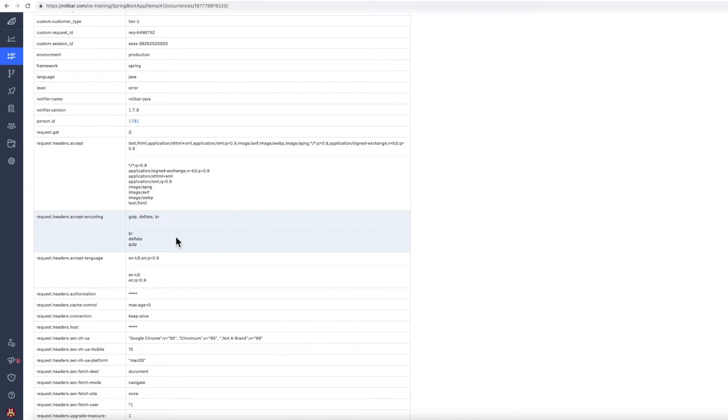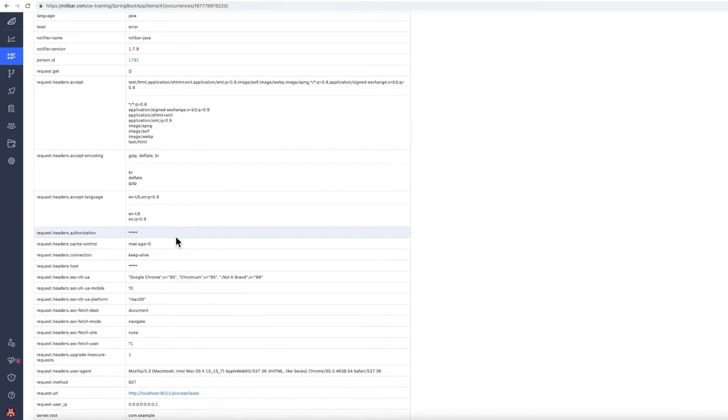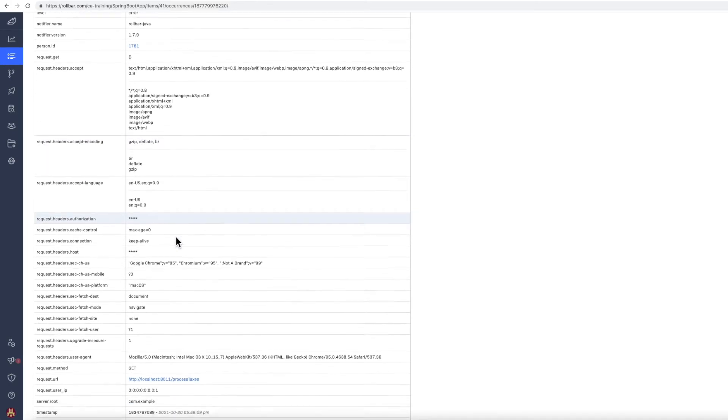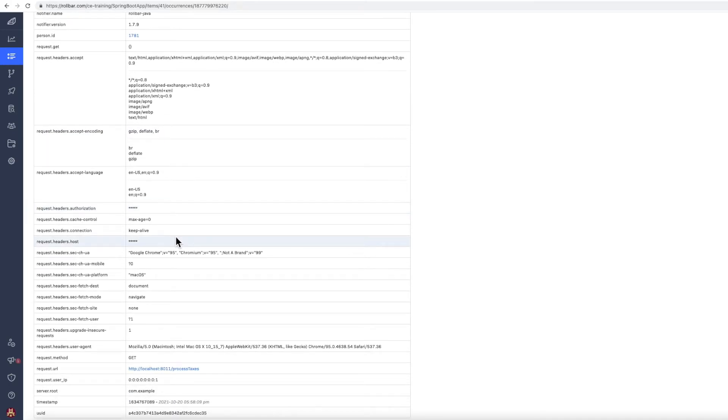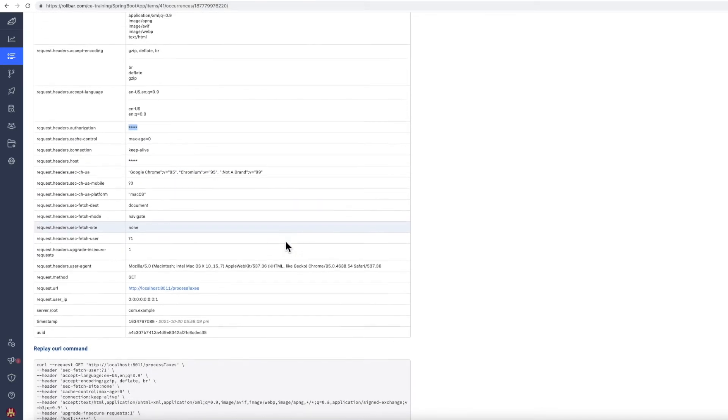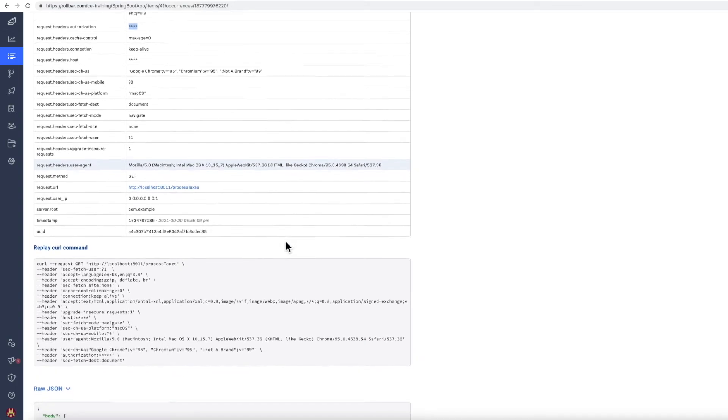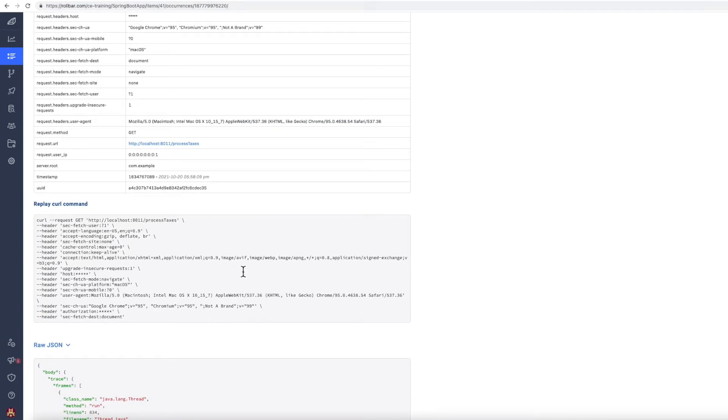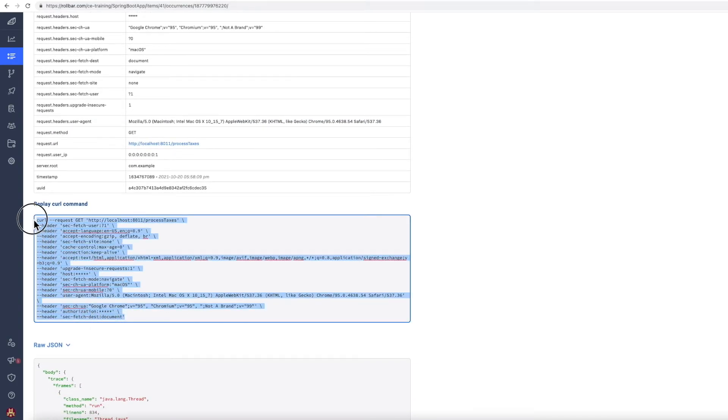So this is a Java Spring application. And what we can see here, the request data here, we're scrubbing some of the data before it leaves the Spring Boot application. And then further down, what we see here is a curl command that will help us to reproduce the error.